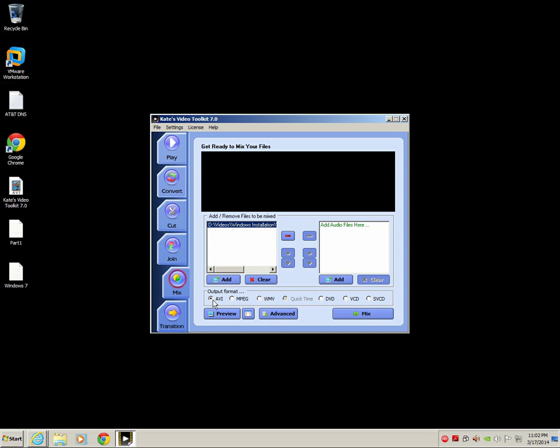Kate's Video Toolkit 7.0, I highly recommend you go out and download it. It's a free product and that makes it even better. Thank you for watching this video. My name is Rick Rogers and please stay tuned for more videos.